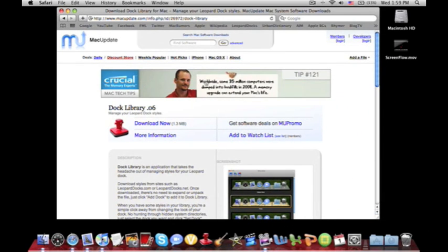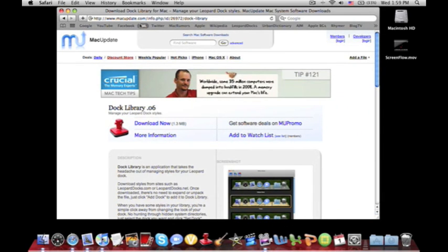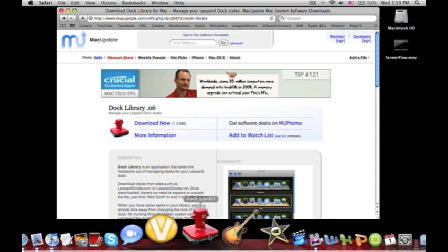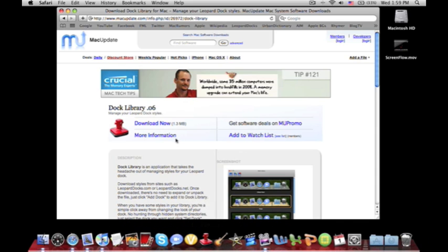Now the first thing you want to do is go to this website macupdate.com and you want to click download now to download the application Dock Library. I've already had it installed so I don't need to download it but you want to do that so you can start customizing your dock right away.